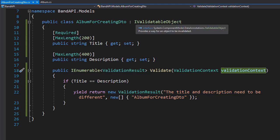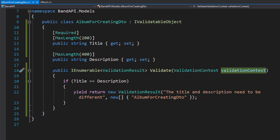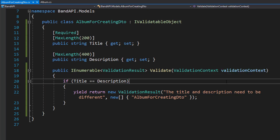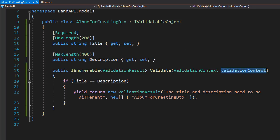So we implemented iValidatableObject and created a validation for the properties inside of the class. And now we're going to create a validation that actually implements the validation context, and it will be a class-level validation.